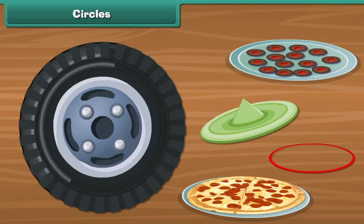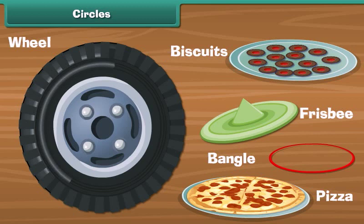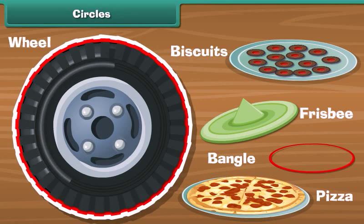There are many objects here: a bangle, a wheel, a frisbee, a biscuit, and a pizza. They all have one thing in common — their shape. All of them are circular in shape. Each one of these objects is a circle.